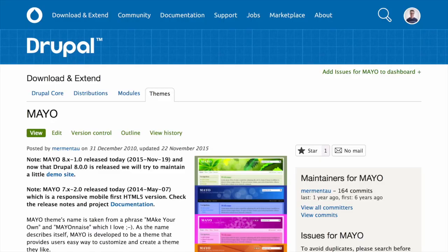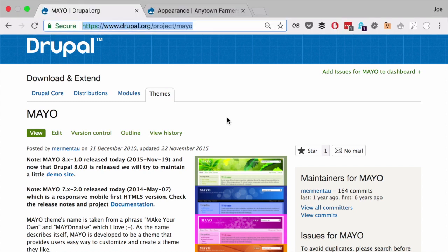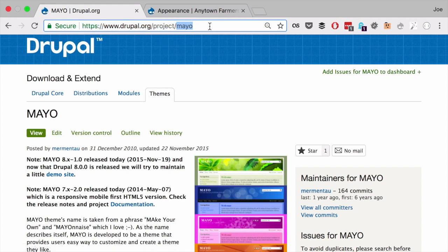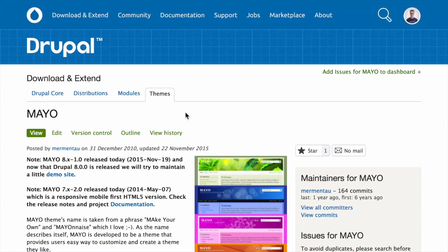Alternatively, you can use Drush to download and install a theme. Start by finding the project name for the theme you want to install, which is the last segment of the theme's project page URL. For example, if the project is drupal.org/project/mayo, M-A-Y-O is the project name. Go ahead and copy that.